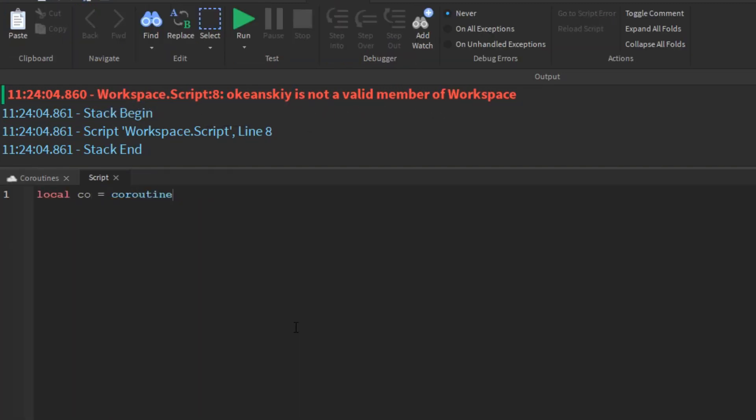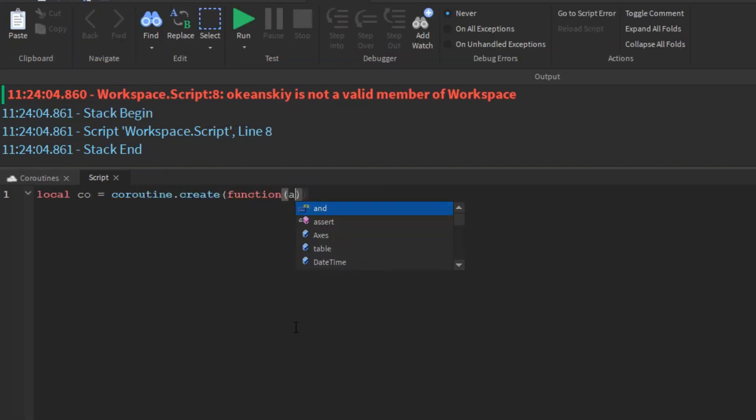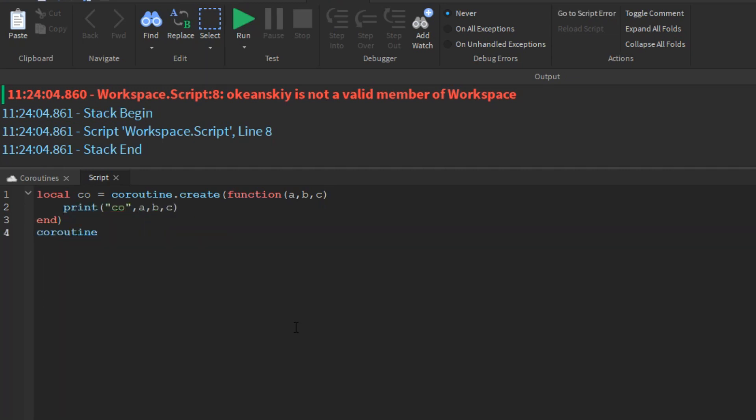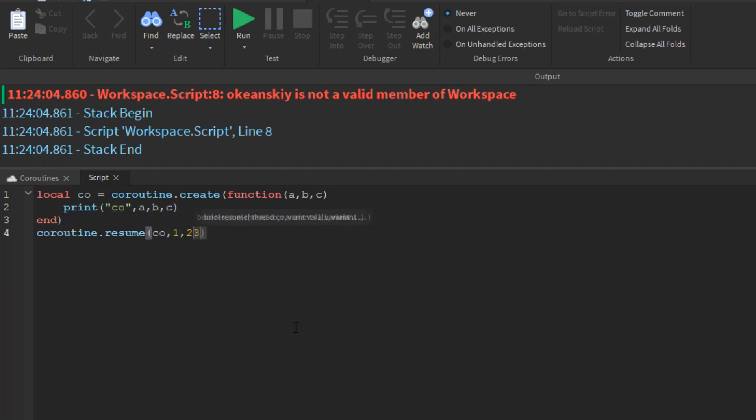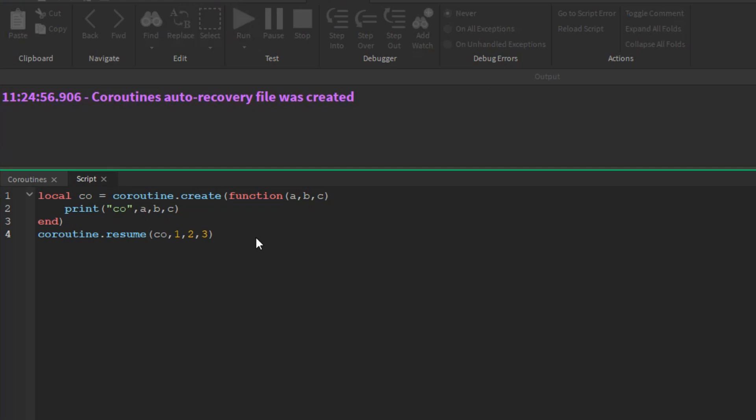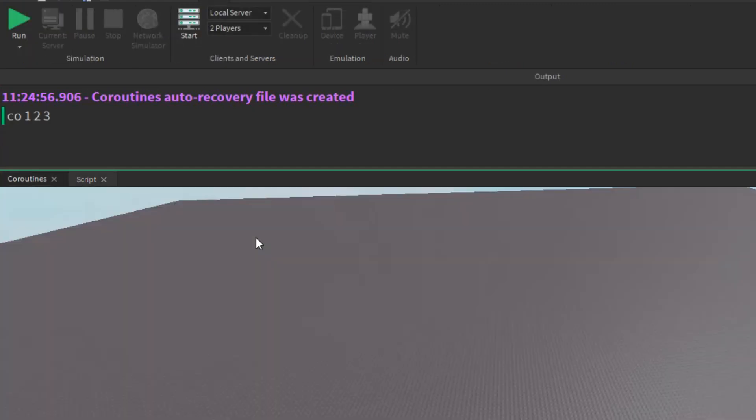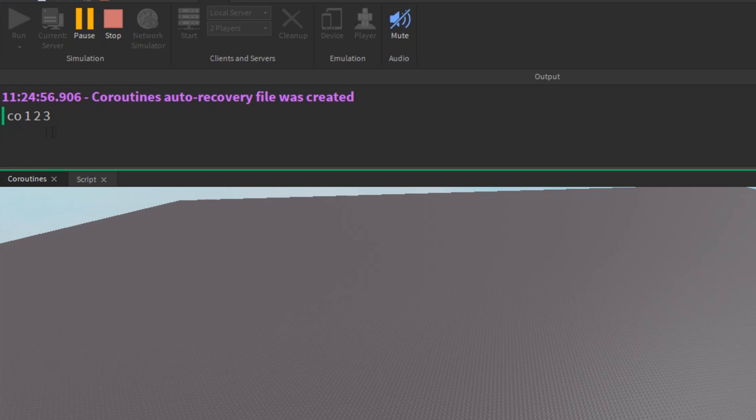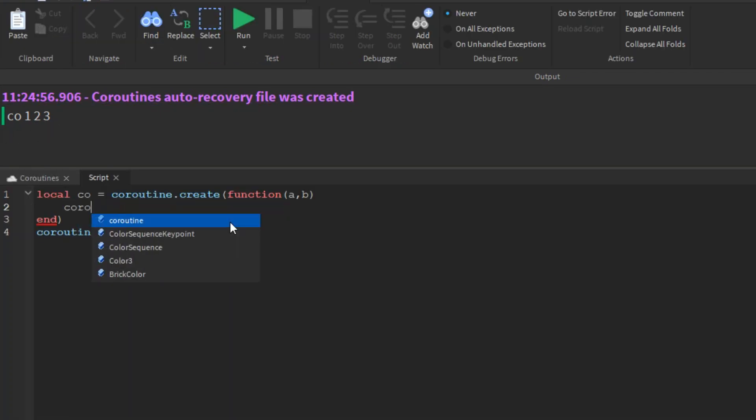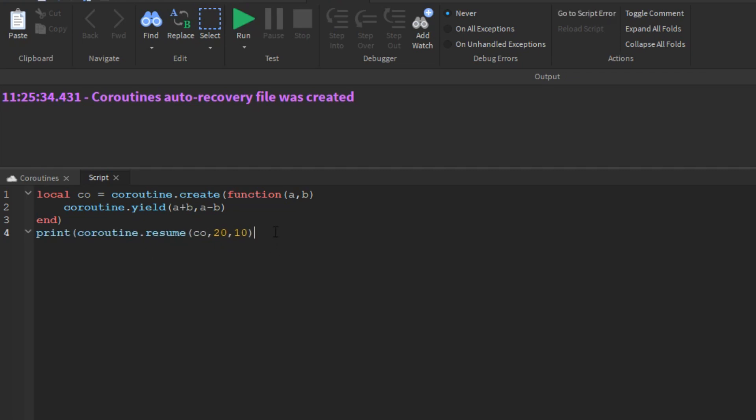A useful facility in Lua is that a pair resume yield can exchange data between them. The first resume, which has no corresponding yield waiting for it, passes its extra arguments as arguments to the coroutine main function. A call to resume returns, after the true that signals no error, any arguments passed to the corresponding yield.